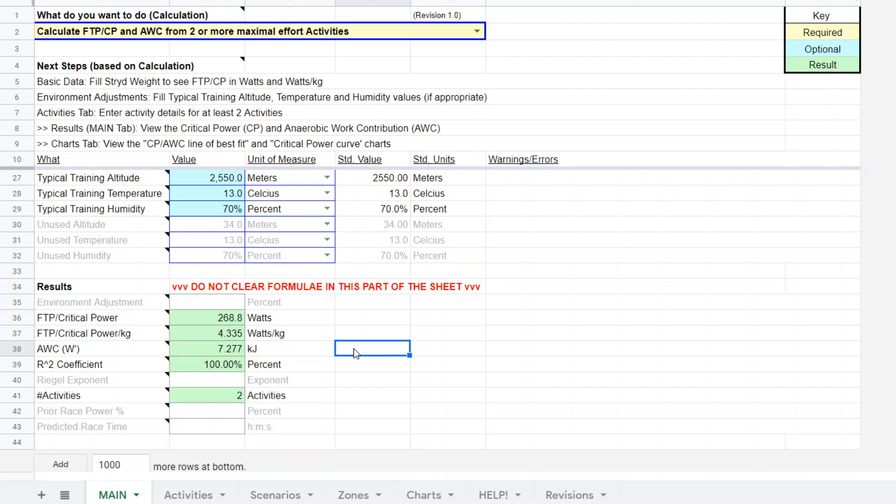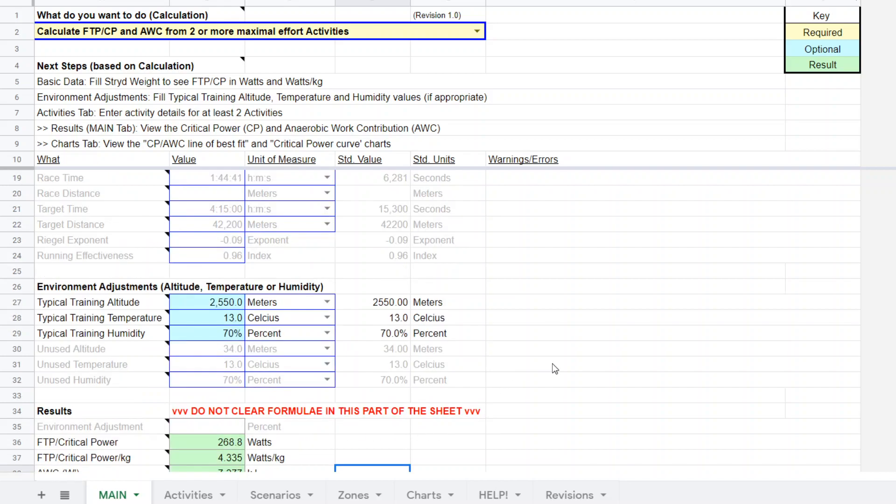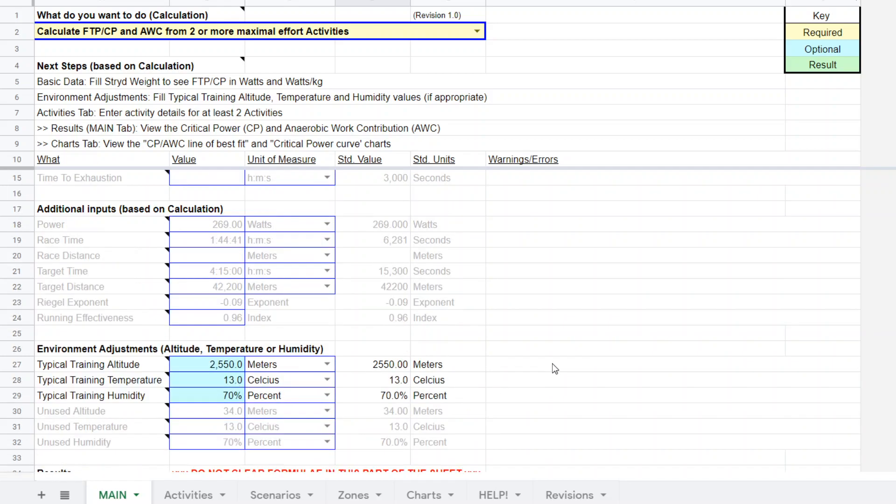His AWC was 7.277 kilojoules, which tells me it's a pretty good test. If he's using the non-wind stride, the wind stride is going to generally have higher reported watts across the board, but relatively higher at shorter, higher intensities, like the three minute test, which will yield a higher anaerobic work capacity. So in any case, this looks like a good test to me, 269 watts. And again, this is at 2,550 meters. All right, so we started. Now we have his FTP value.